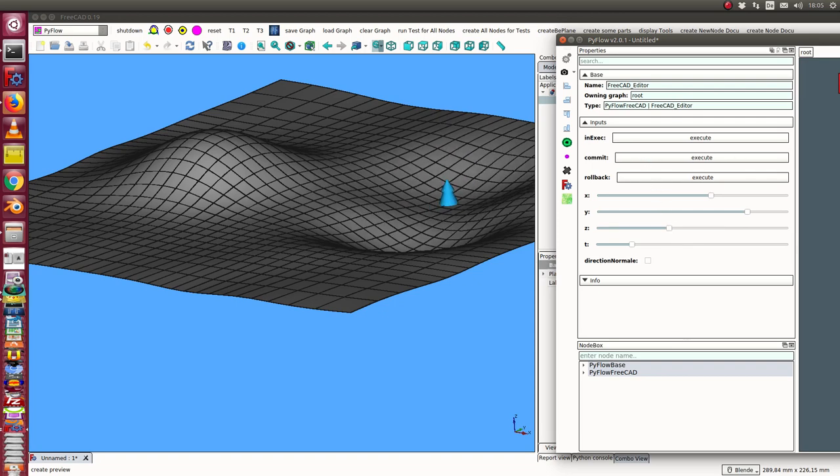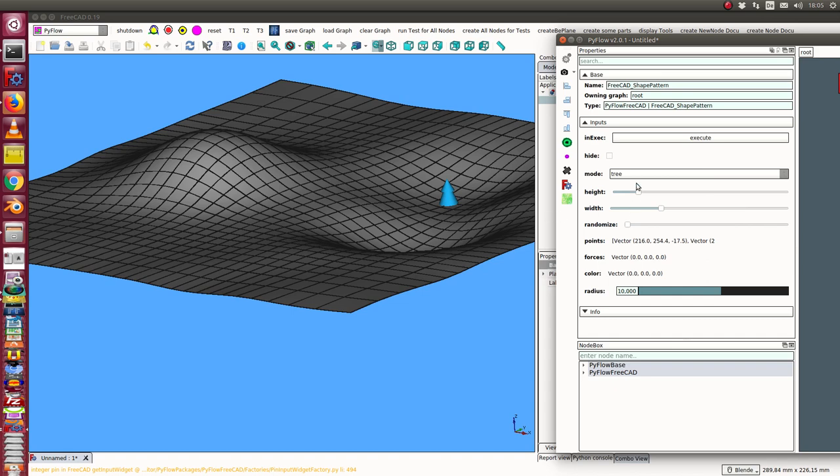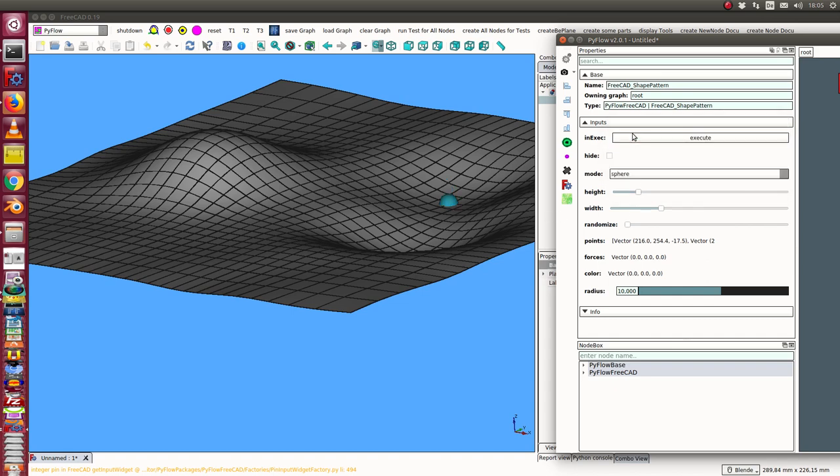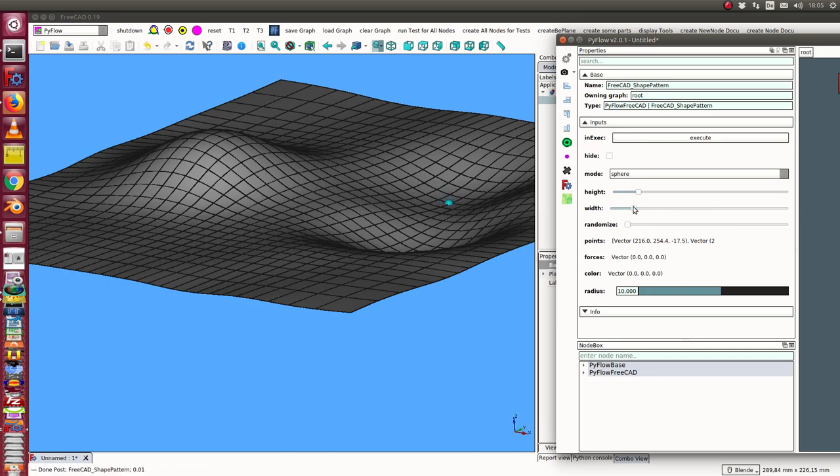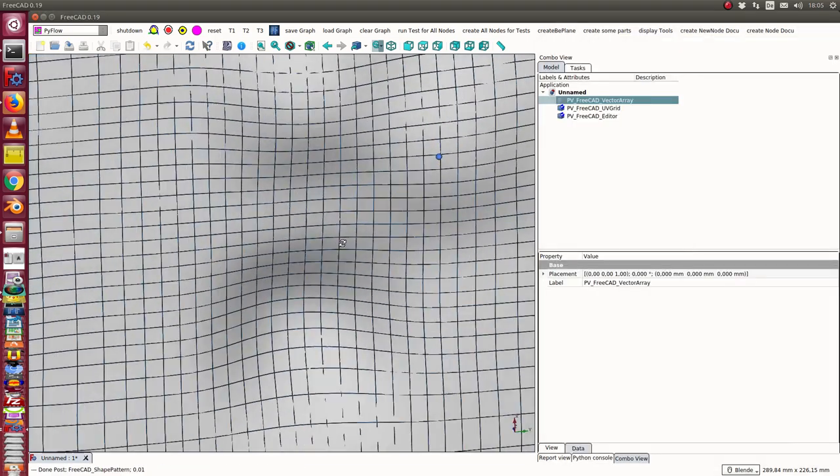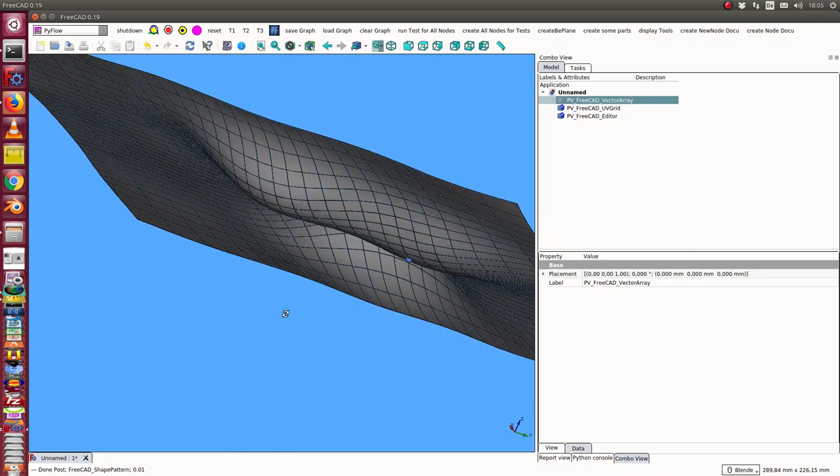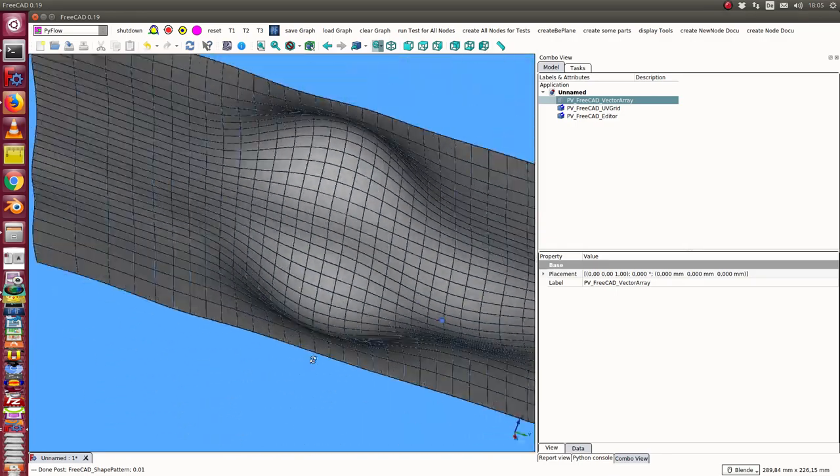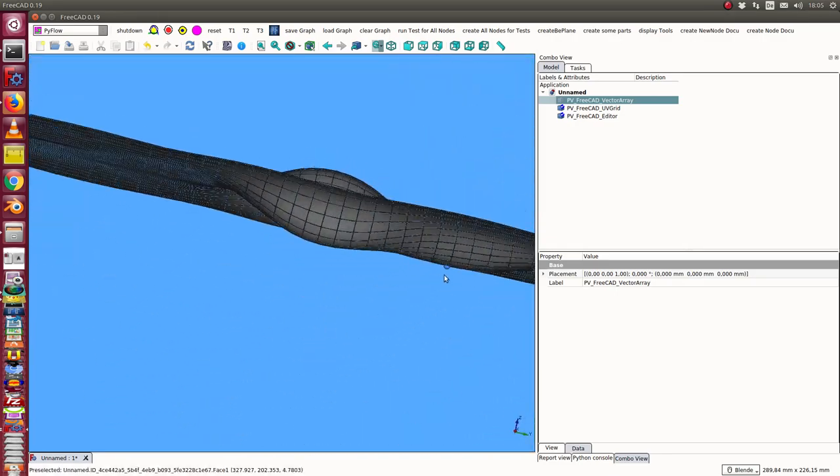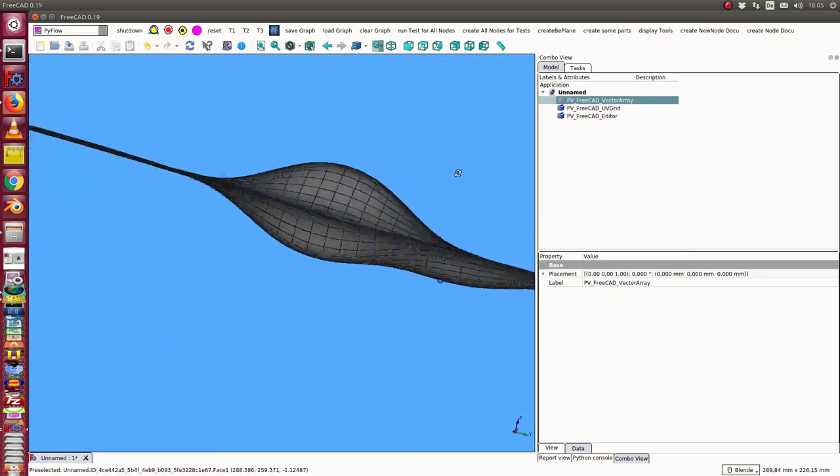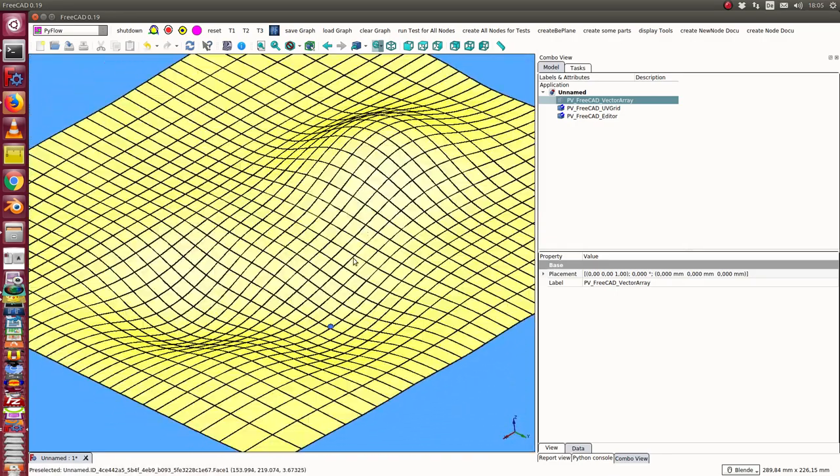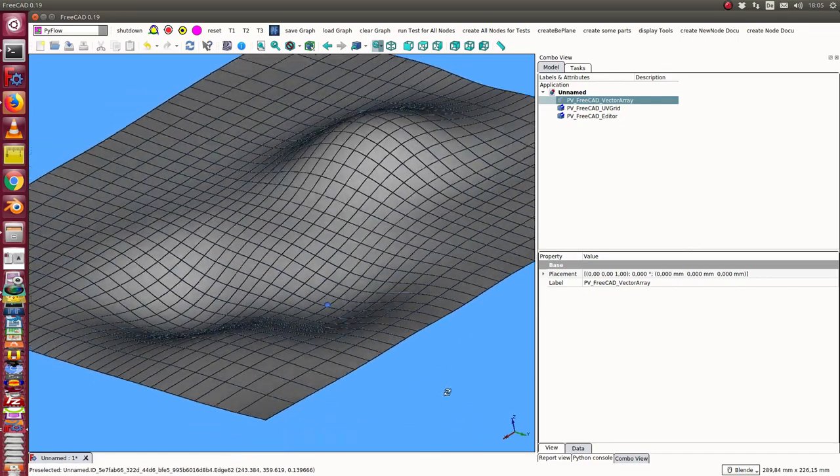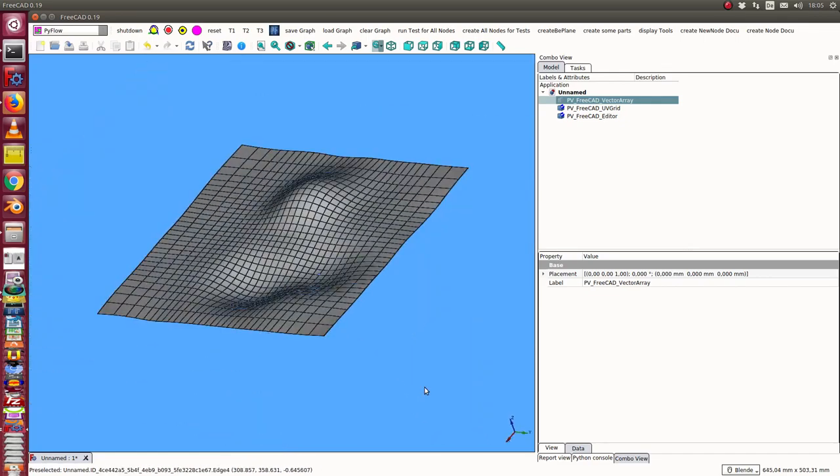I can change the shape pattern here to a sphere and change the radius of the sphere. So we see this point is always on the surface, and the surface is always bent this way.